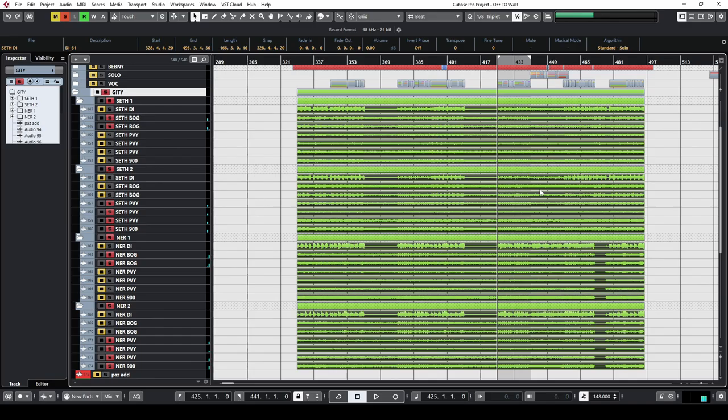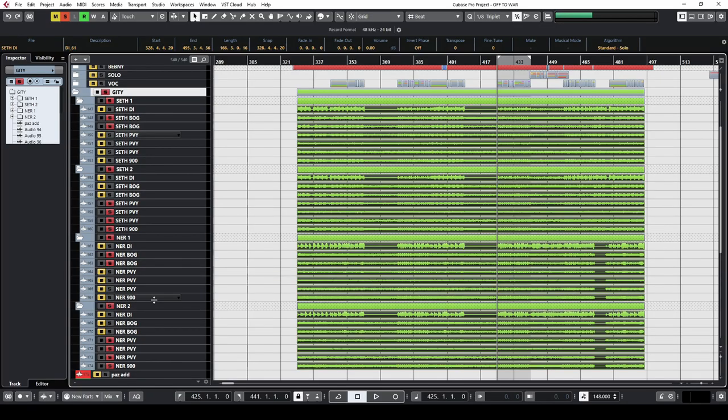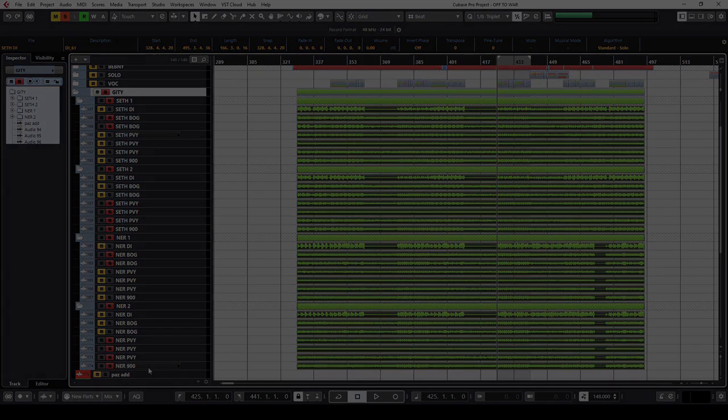All rhythm guitars were quad tracked, two takes done by Seth panned left and two takes by Nergal panned right. But not all mics were used all the time. In take one we would only use the Bogner signals and in take two we would only use the 5150 with the JCM. That approach eliminated the buildup of unwanted frequencies.